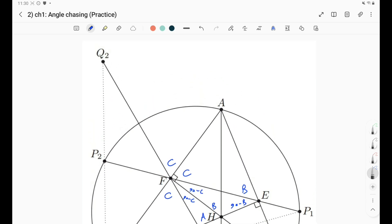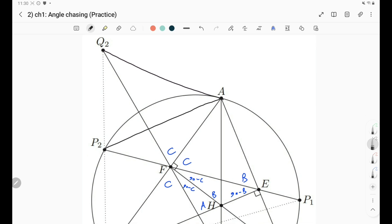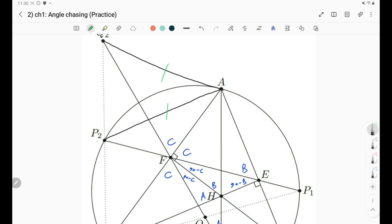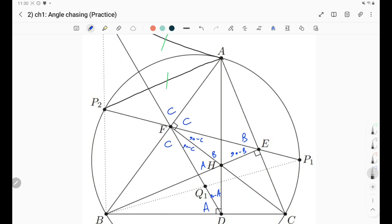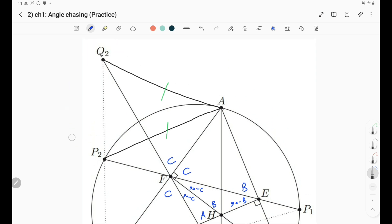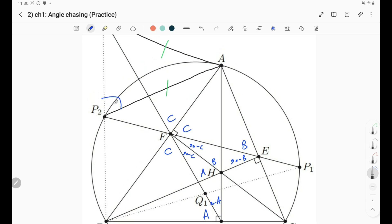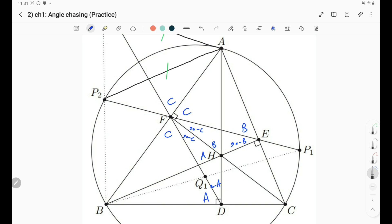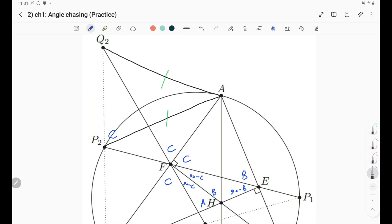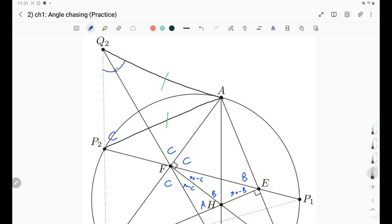Our goal is to show AP equals AQ, so let's join AQ. We need to show triangle APQ is isosceles, which means showing angle PAQ equals angle QPA, or equivalently showing the two base angles are equal. Let's find angle APQ first, since P is defined via the circumcircle. By the inscribed angle theorem on the circumcircle, this angle is just equal to angle C. So our goal is now to show that angle AQP is also C.